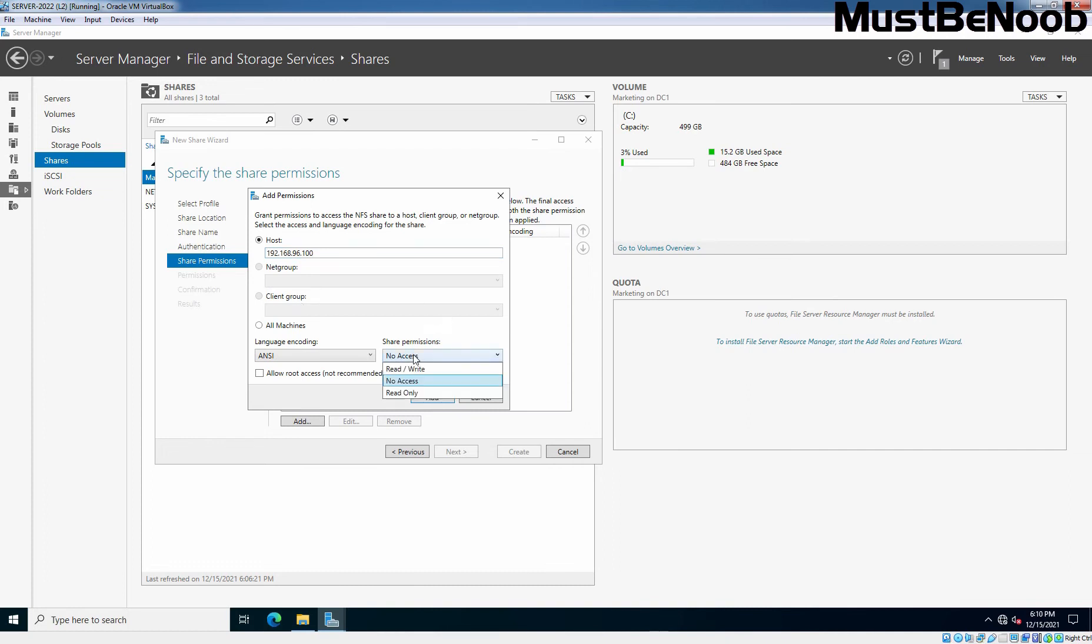Here you can assign the share permission like no access or read and write or read only. I am going with read and write.